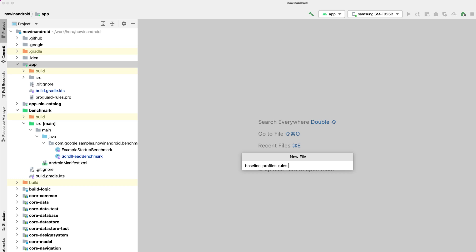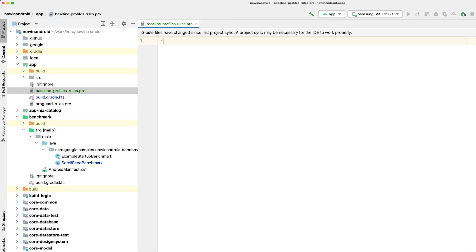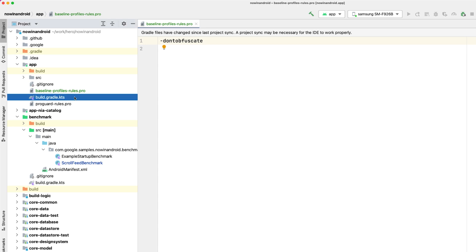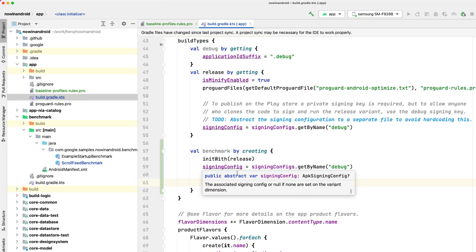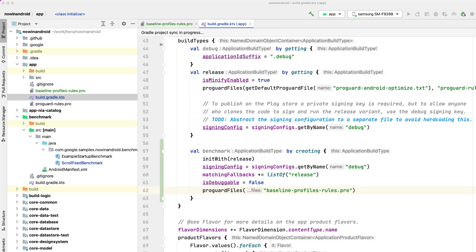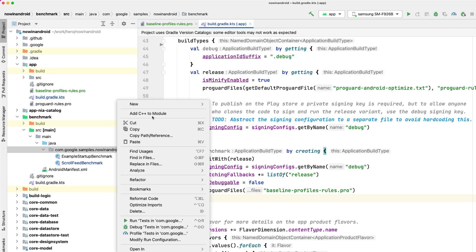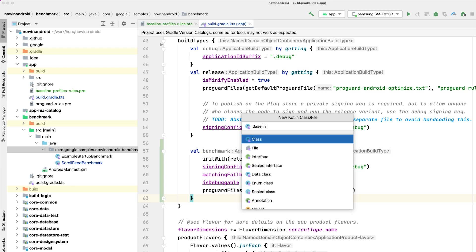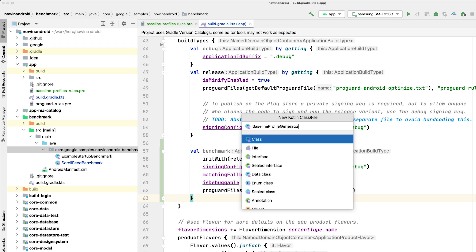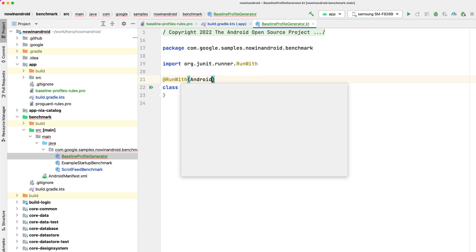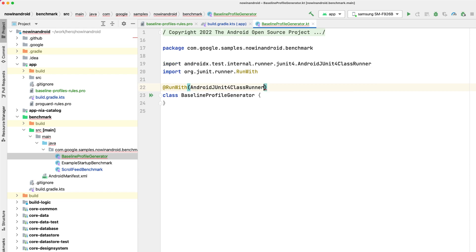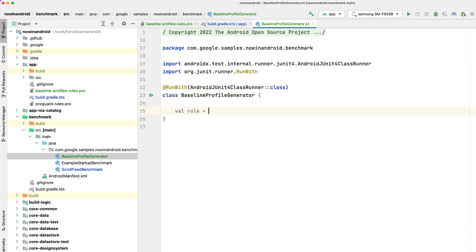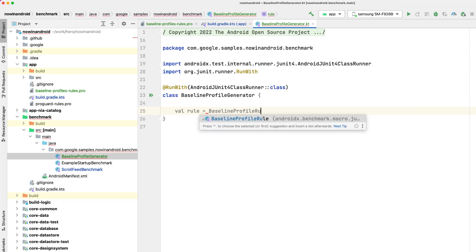First, when generating a profile your app should not be obfuscated. We recommend creating a separate proguard rule which contains don't obfuscate just for the build type that generates the profile. Now let's create an instrumentation test class that will take care of generating the profile. We need to annotate this class with the run with to be a proper instrumentation test. This time we'll use a different rule from the macrobenchmark library, the baseline profile rule.